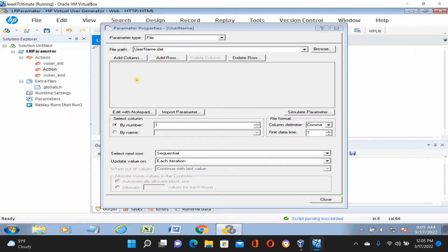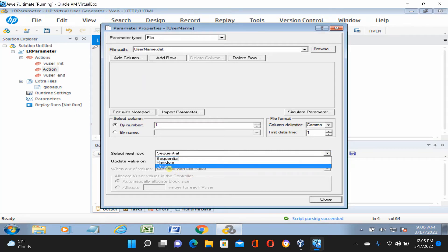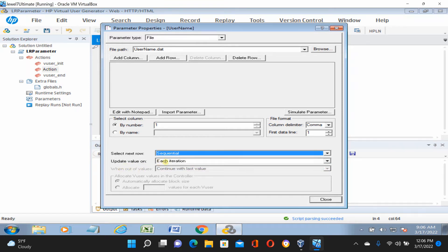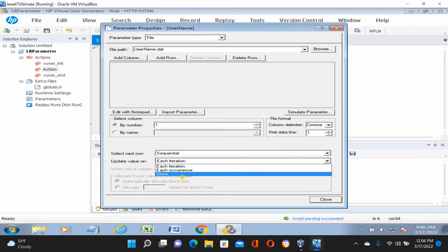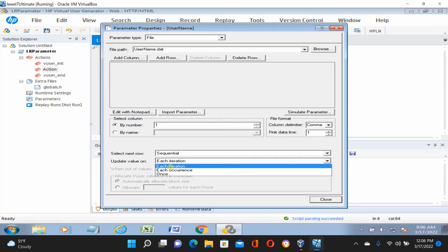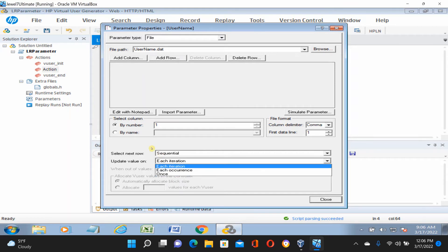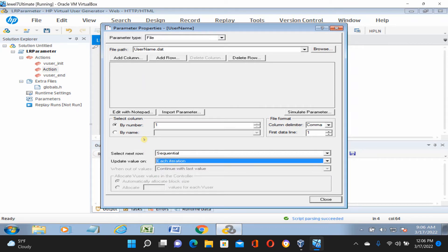Here is the most important part: 'Select Next Row'. The option is 'Sequential, each iteration' — let's see how it works. In the dropdown there are options: Sequential, Random, and Unique — three different options. For 'Update Value On': each iteration gives one result per iteration, each occurrence gives results differently, and 'Once' gives it another way. We're going with sequential each iteration.